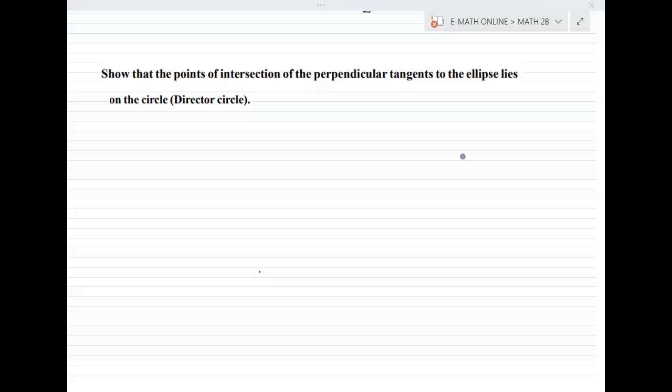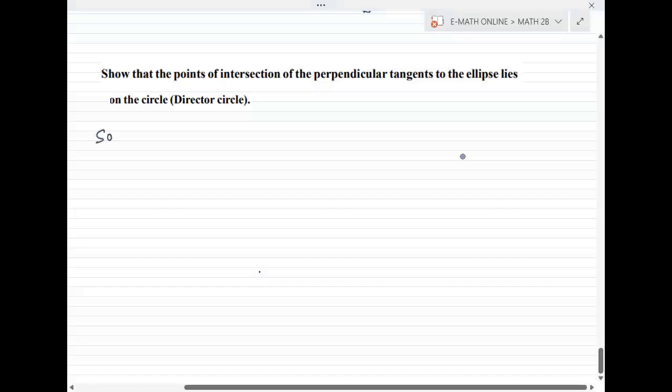Show that the points of intersection of the perpendicular tangents to the ellipse lies on the circle. Solution starts.